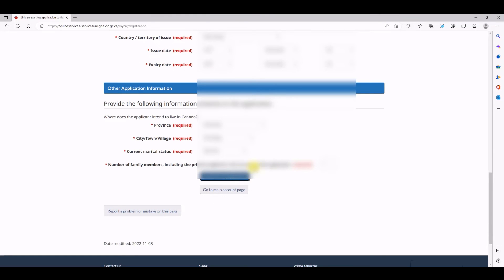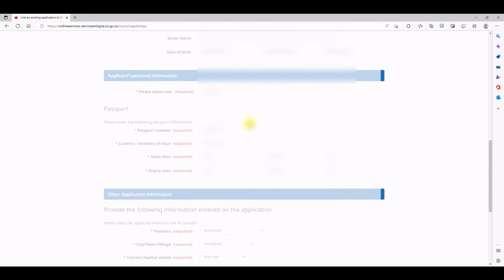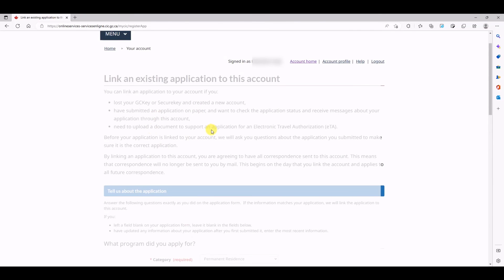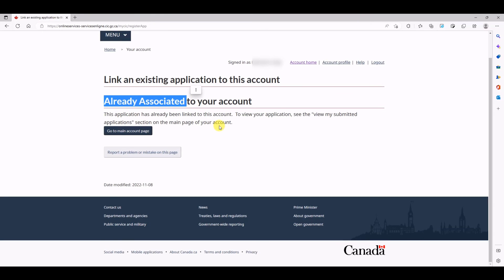Once all the details are available and filled, you can click search my application. It's going to search for your application in the system. It will say here's the application, click here to link. Now since this application is already linked or associated in my account, you will not see that option to link. I would say it's already associated.